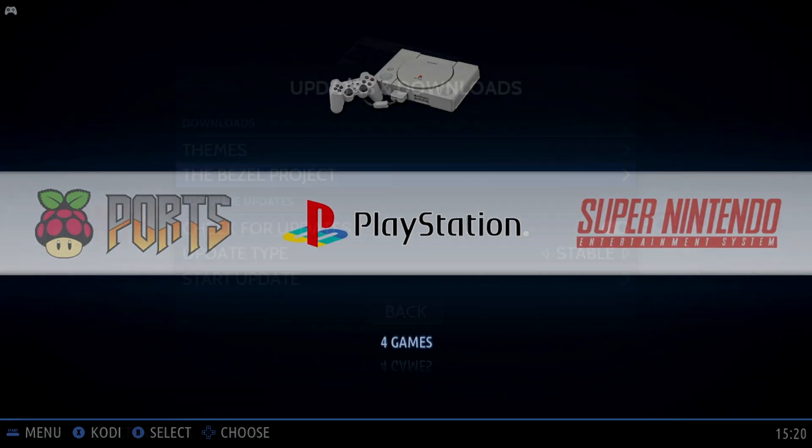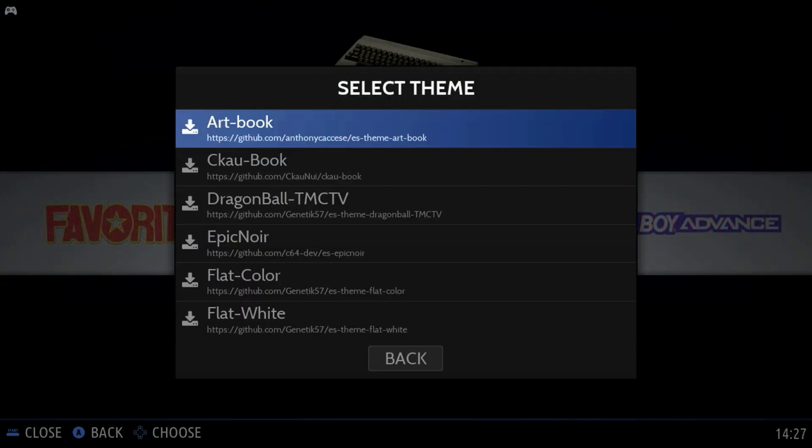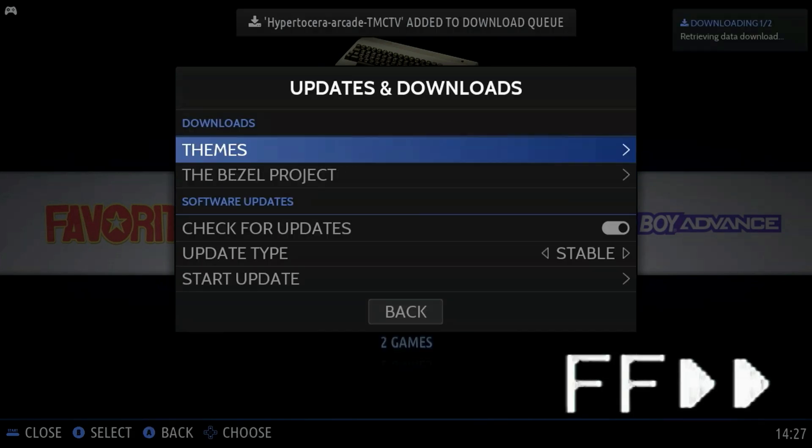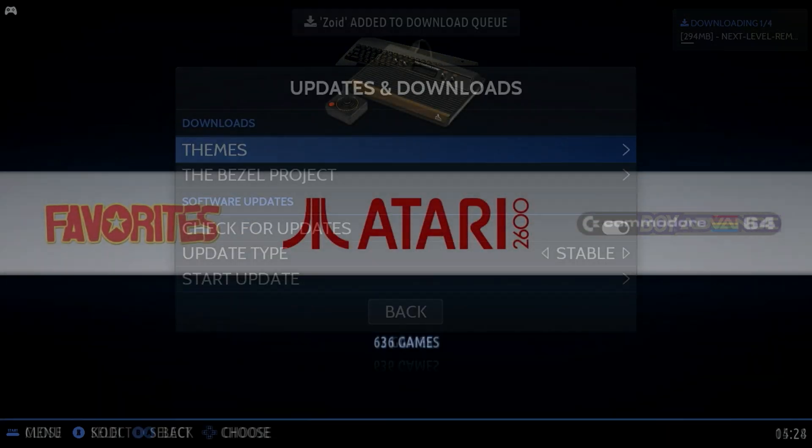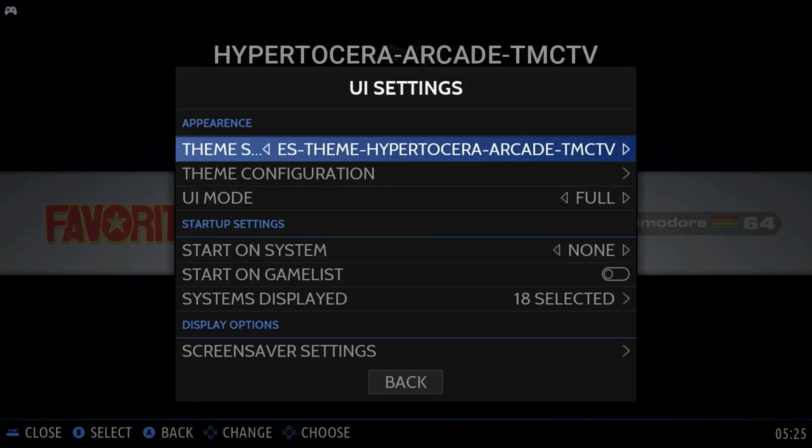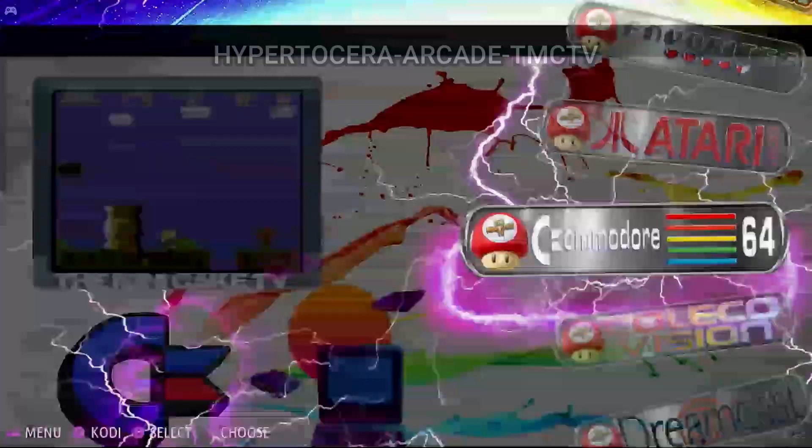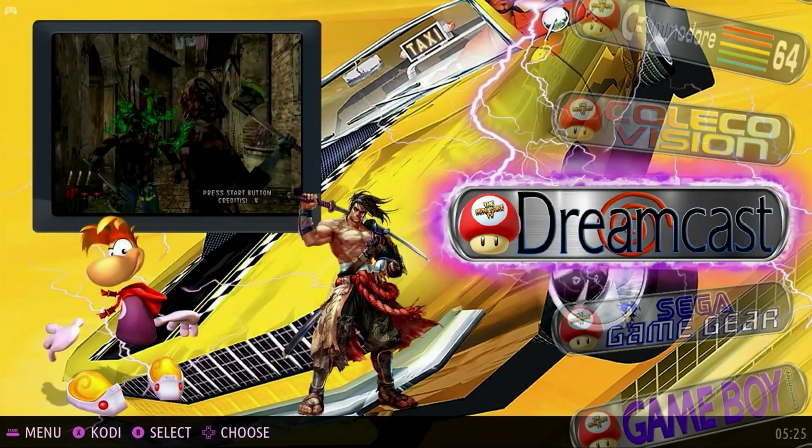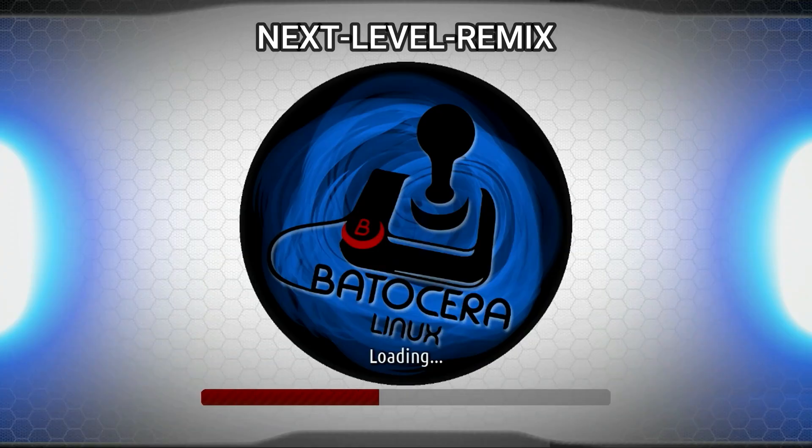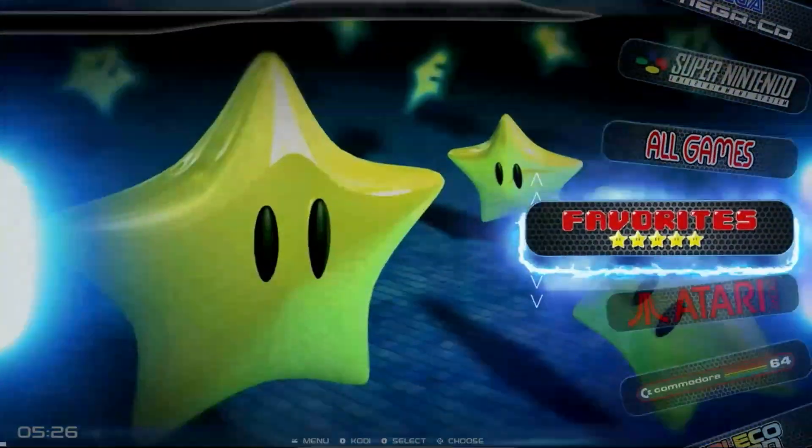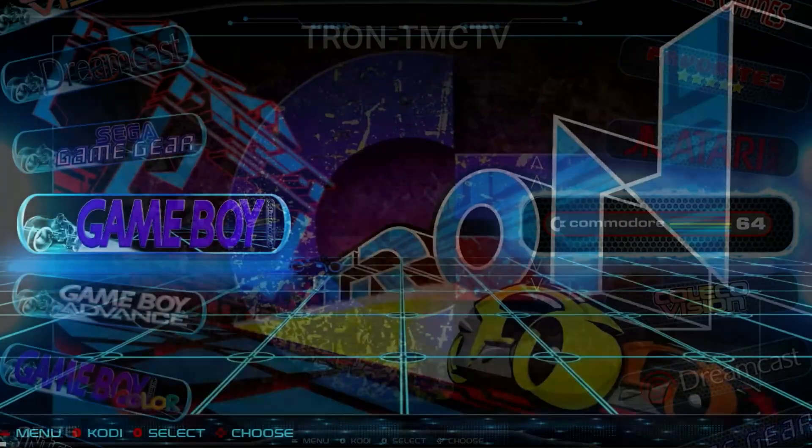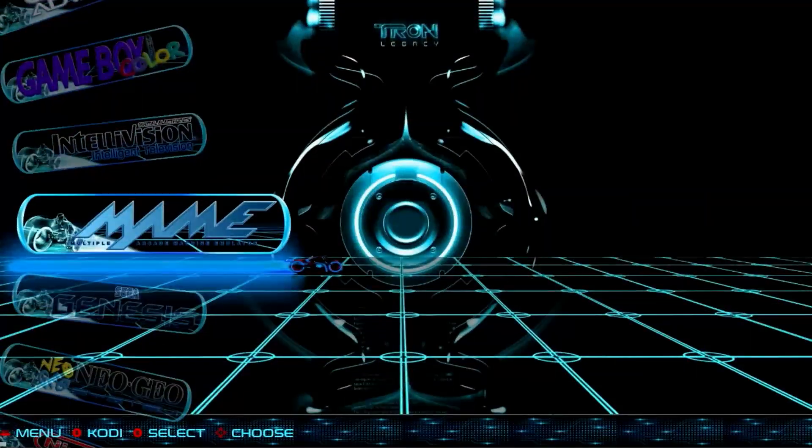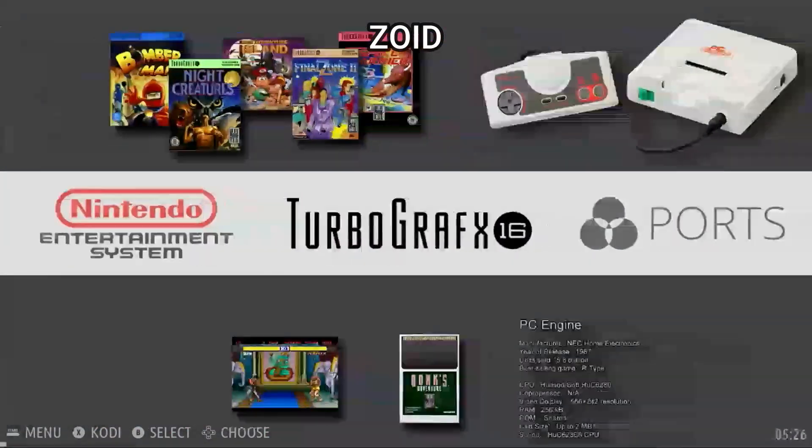Now if you press start and go to updates and downloads, select themes, and from there you can select a bunch of different themes that you might want to add to your Batocera installation. I'm going to select several. You can go back to UI settings and select a different theme. They're pretty cool, and you can change other characteristics, such as the animations and so forth. It's very awesome. Lots of themes to choose from. Not as many as what you see in RetroPie, but the ones that are on here are very high quality and very impressive. Here's a Tron theme. This is the Zoid theme, which is also pretty cool. Now let's put it through its paces and play some games.